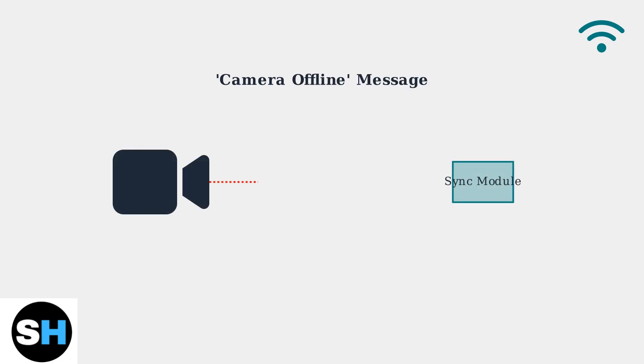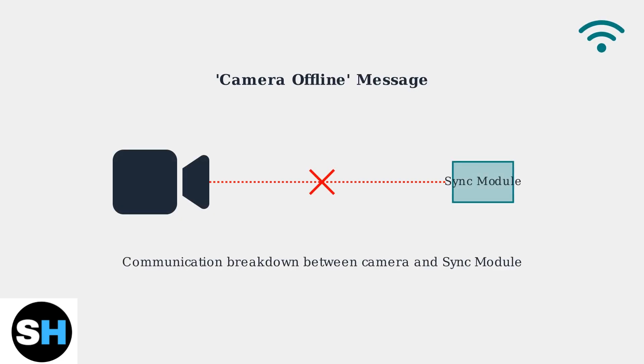When you see a camera offline message, it indicates the camera cannot communicate with the sync module. This breakdown in communication is the most common connectivity issue users face.